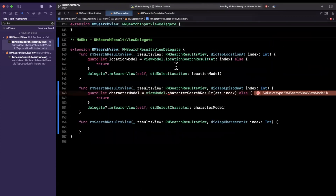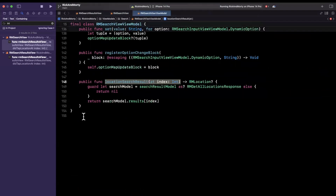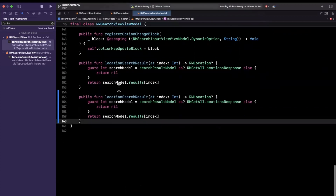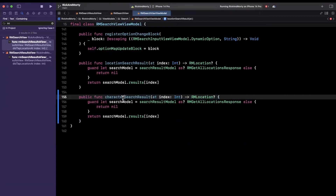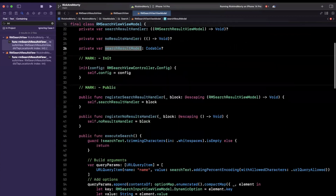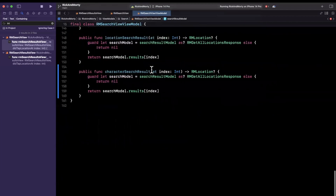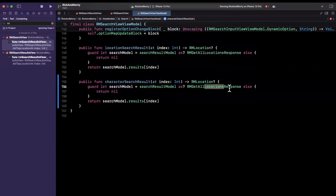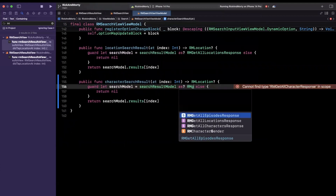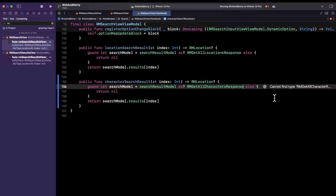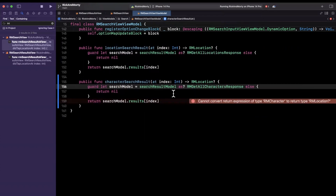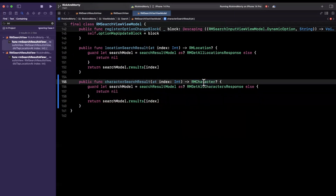Let's come into our location search result at function to see how it's implemented so we can do the exact same thing for characters. We'll copy and paste it and say in this permutation of the function we want character search result at an index path. Here we're saying search model is search result model as codable — in this case we want to try to cast it as a character response, specifically RMGetAllCharacterResponse. And where we return is our search results result at index path. The return type should be an RMCharacter, not a location.